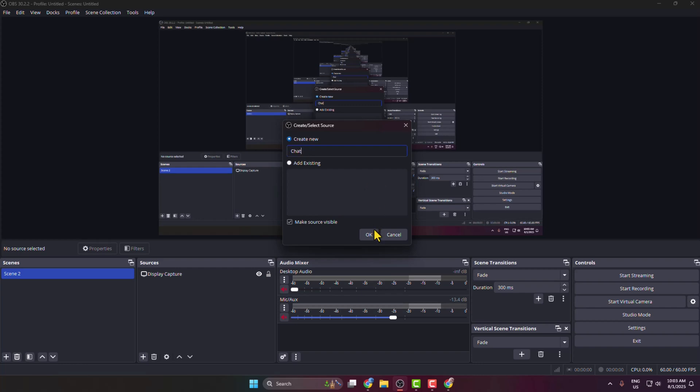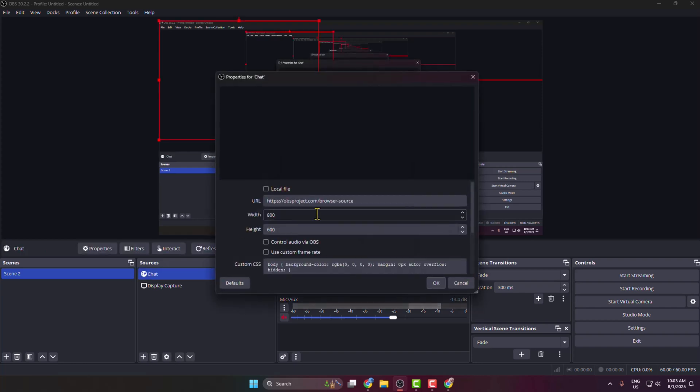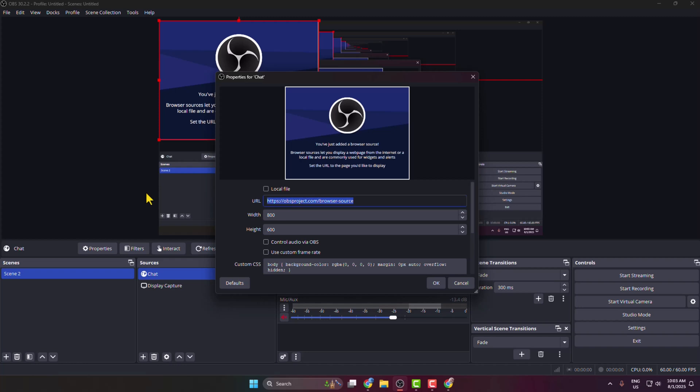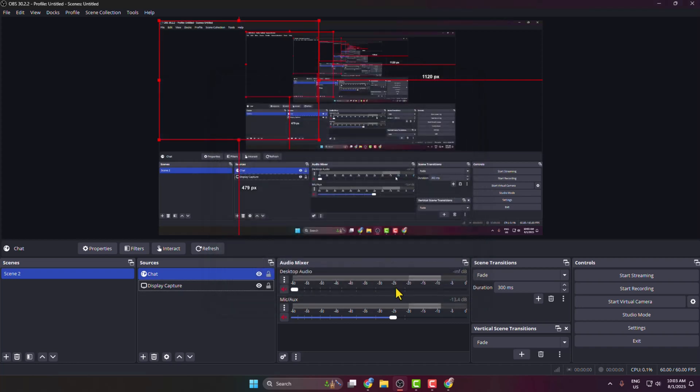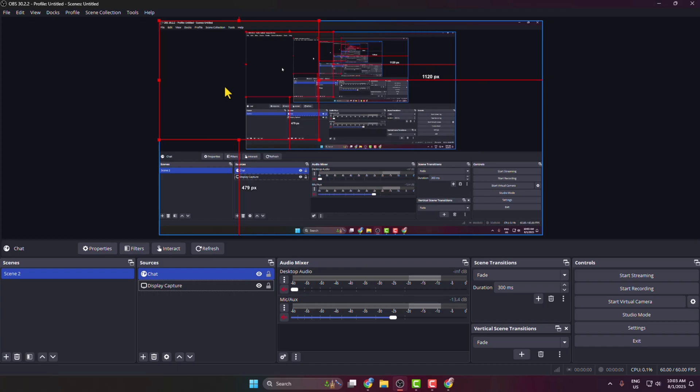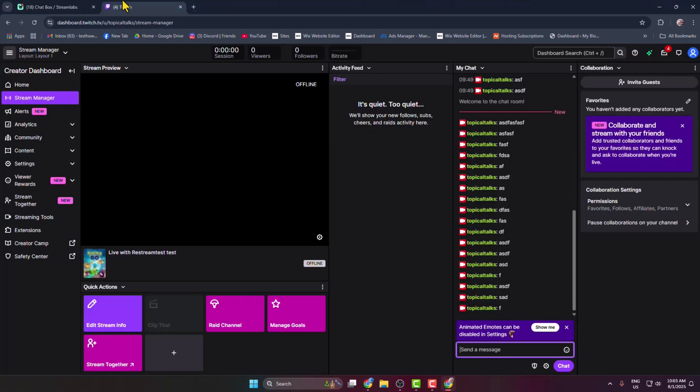Enter the chat link here that I just copied from Streamlabs chat. If you want, you can adjust your chat box width and height as well, and we can see the chat box is now added.